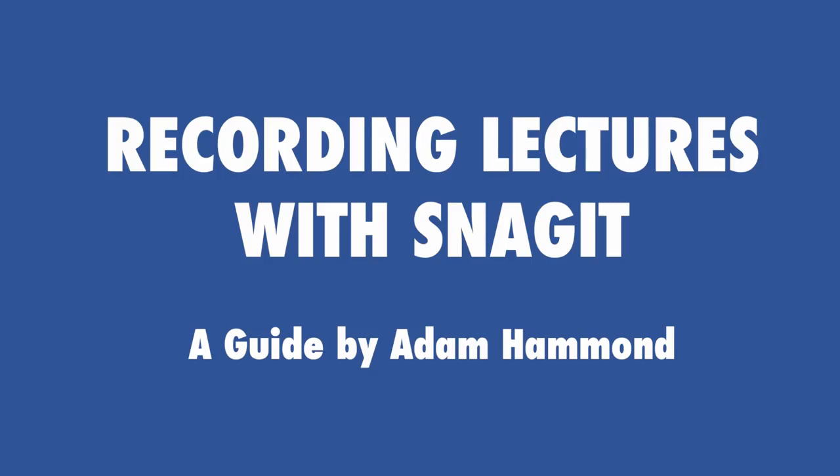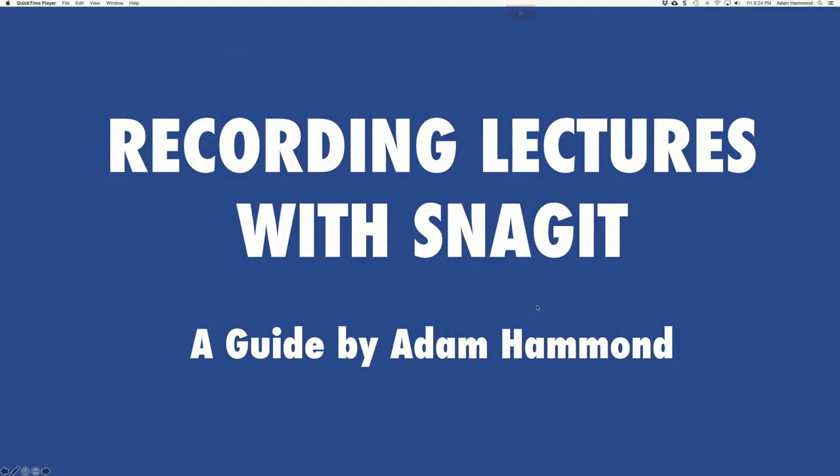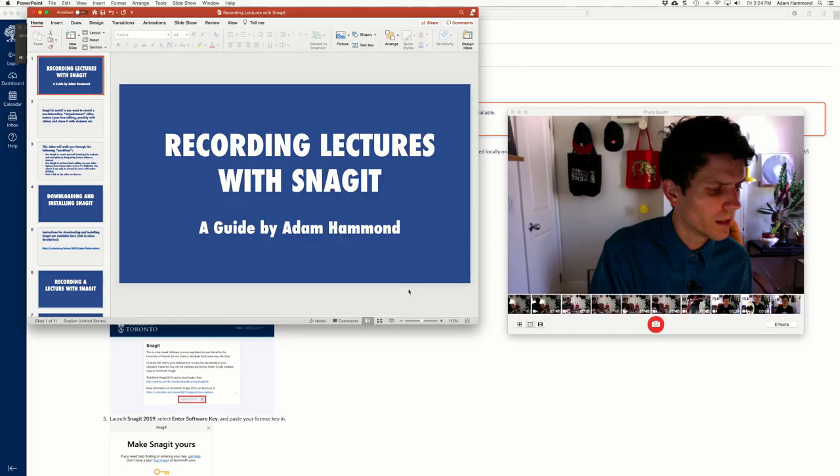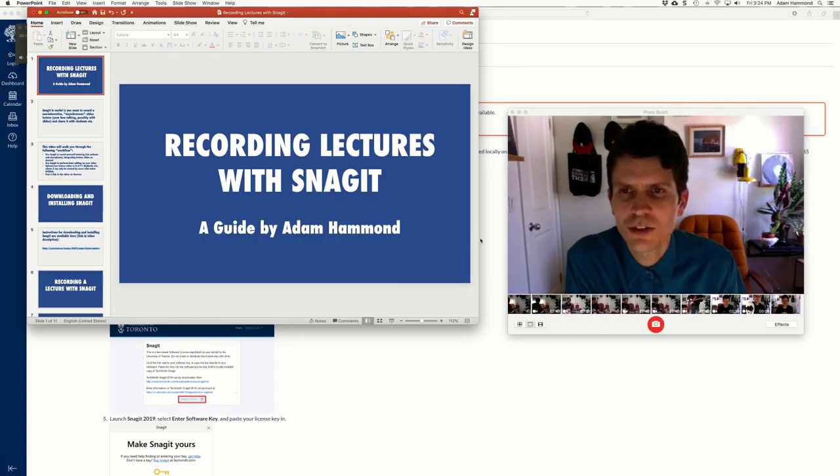Hello colleagues and welcome to this video on recording lectures with Snagit, a rather meta video in which I make a video to show you how to make a video.